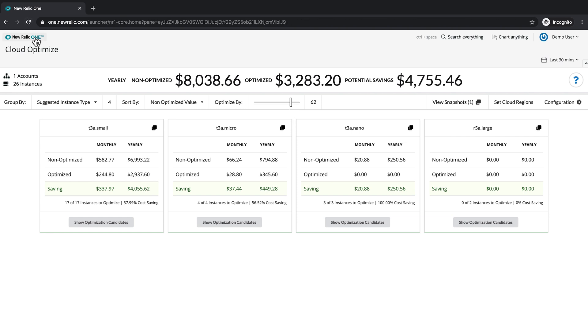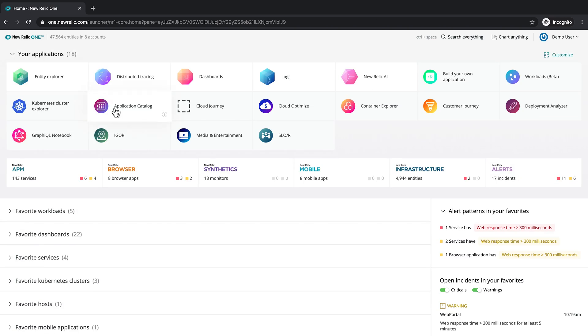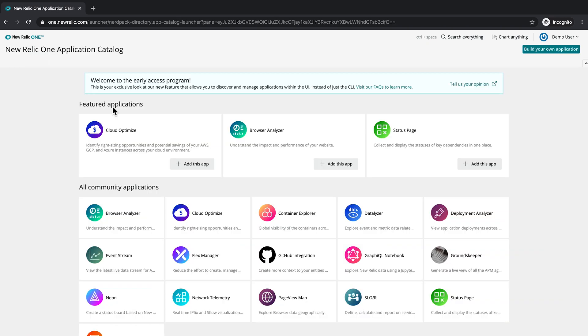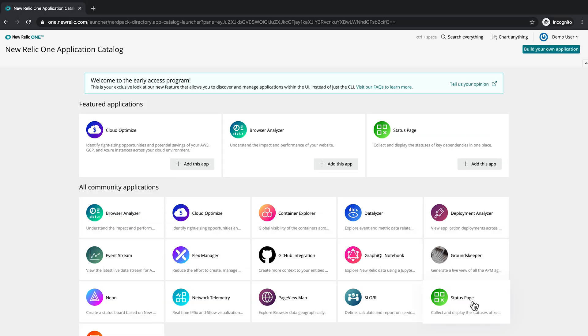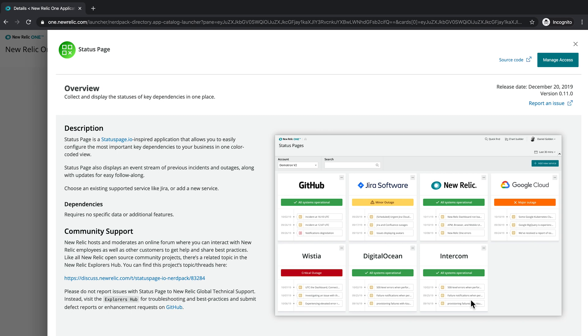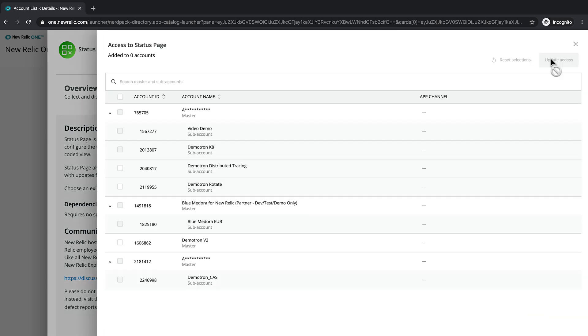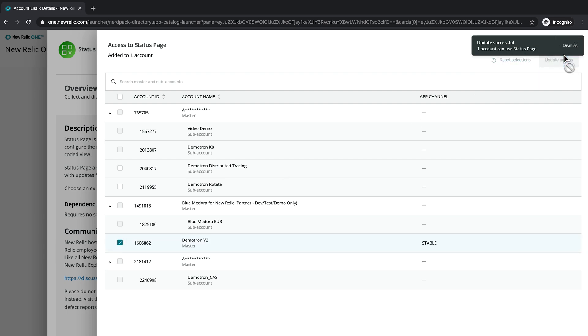Let's take a look at another one — I'll go back to the catalog. If I'm troubleshooting and I want to know if it's actually my problem or if something upstream has gone wrong, Status Page is a great way to figure that out. It's a simple application that pulls information from Status Page and displays it, so I can quickly determine: is this my problem? I'll go to Manage Access and add this to Demotron — a very simple install.